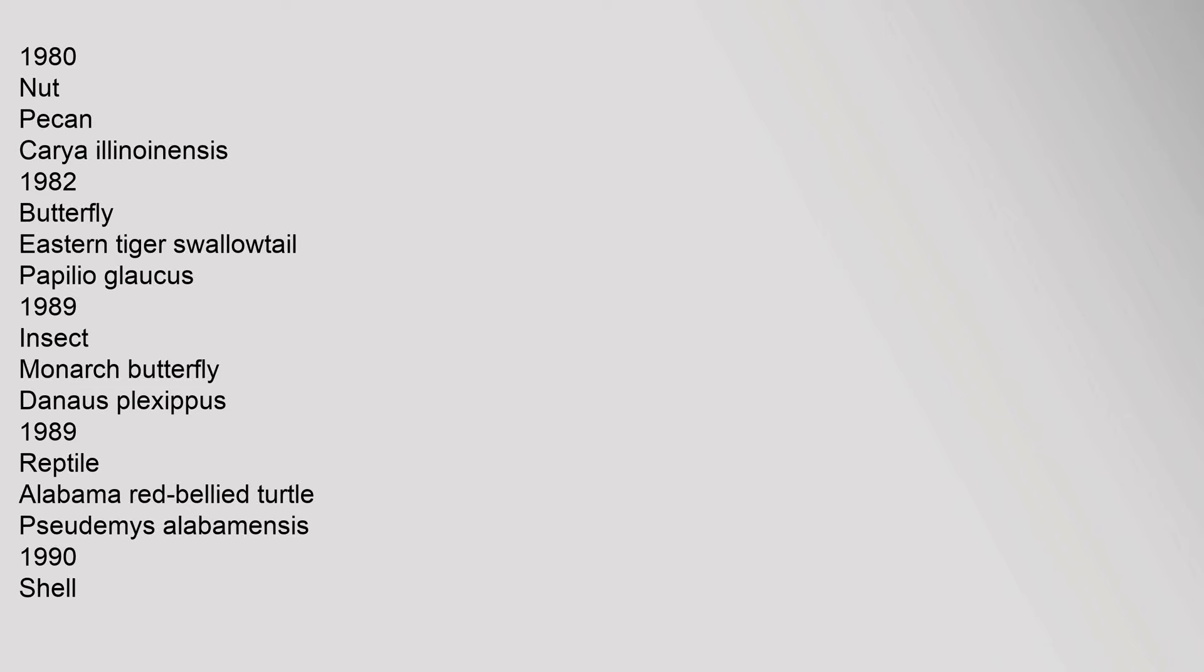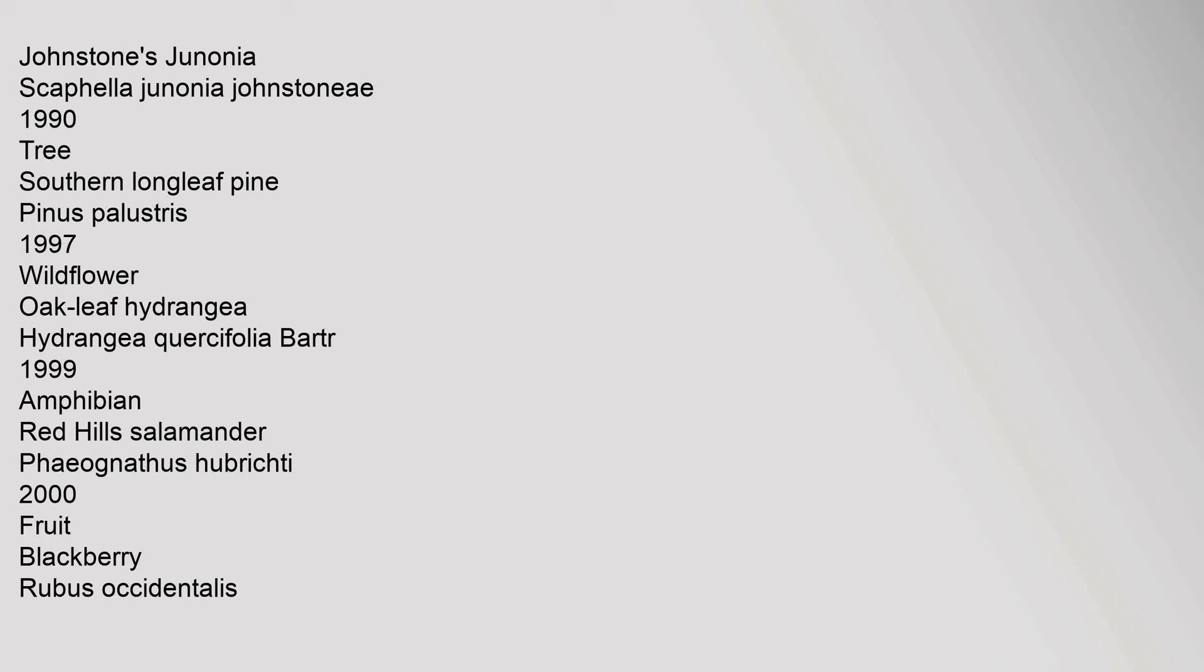Shell Johnstone's Junonia Scaphella Junonia Johnstoneae 1990. Tree Southern Longleaf Pine Pinus Palustris 1997. Wildflower Oak Leaf Hydrangea Hydrangea Quercifolia Bartr 1999. Amphibian Red Hills Salamander Phaeognathus Hubrichti 2000. Fruit Blackberry Rubus Occidentalis 2004.